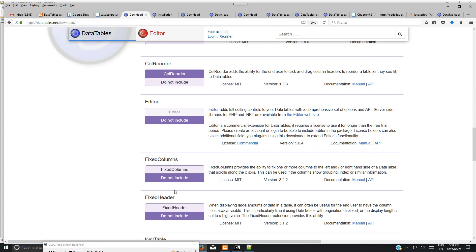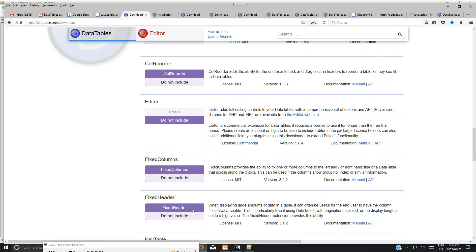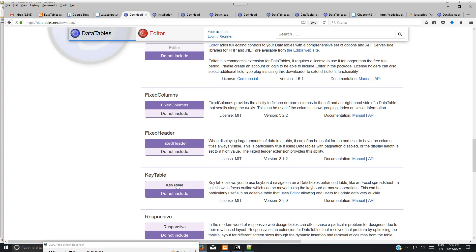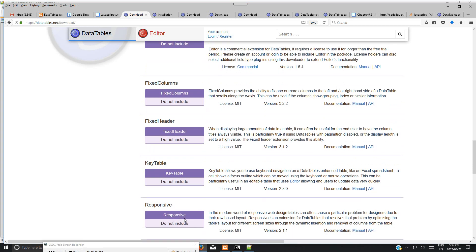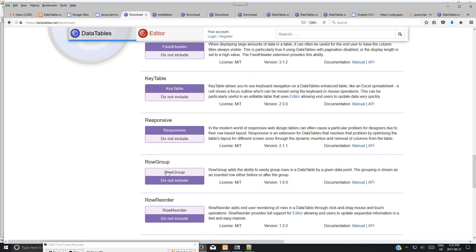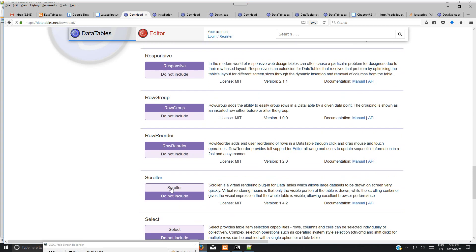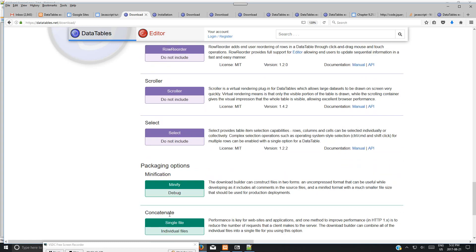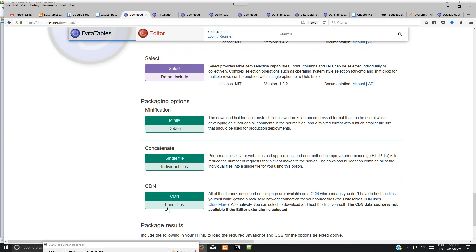For Col Report, there's no options editor. You can choose fixed columns and fixed header. I like this fixed header feature a lot to keep the header fixed. There's also key tables, responsive, and scroller. Normally I will choose everything including select.